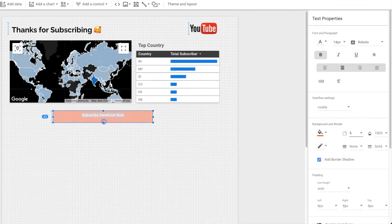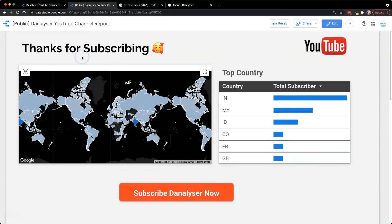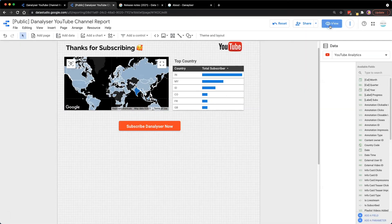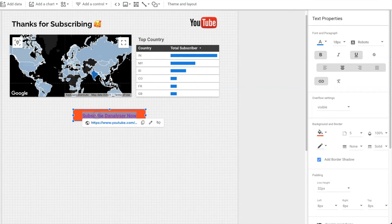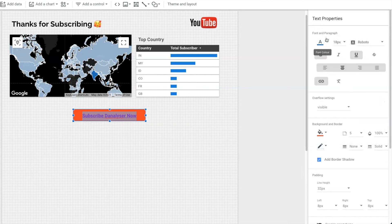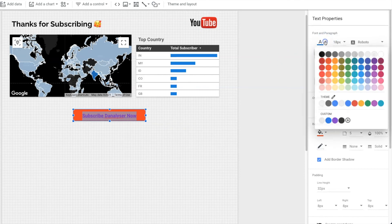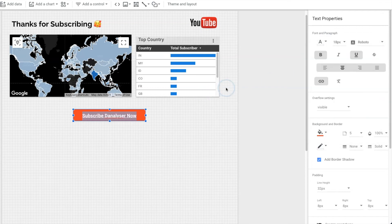Then I spent some time playing around with different colors and design to decide the best look for this report. And this is the final look. You would notice that I have added a button down there to let people subscribe to my channel if they came across my website. For this button, we can just add a text and format it to look like a button. If you're interested to learn how to create a text button that looks like this, I actually have a tutorial last week that teaches you how to create four different styles of buttons in Data Studio. So feel free to check it out.